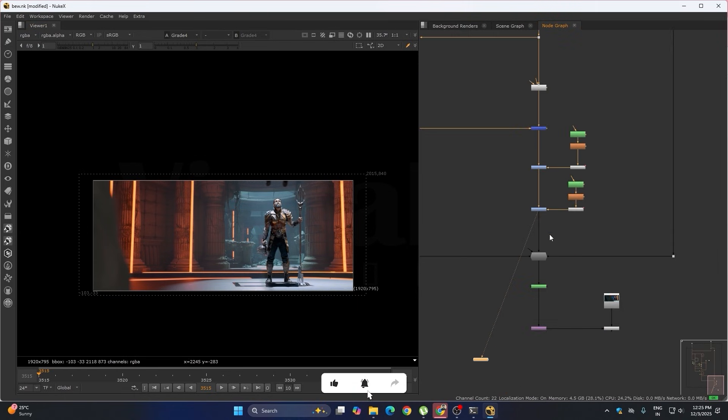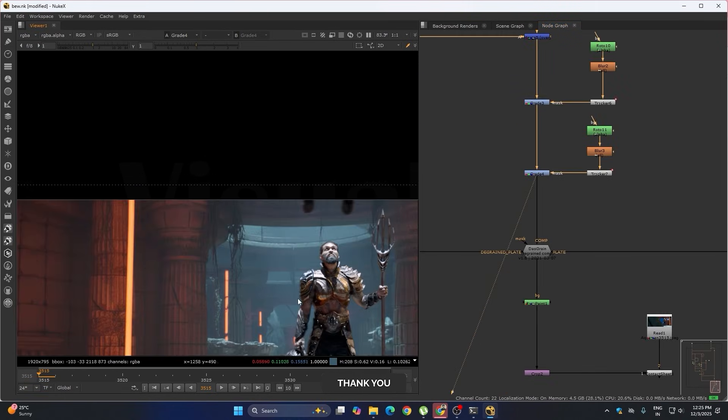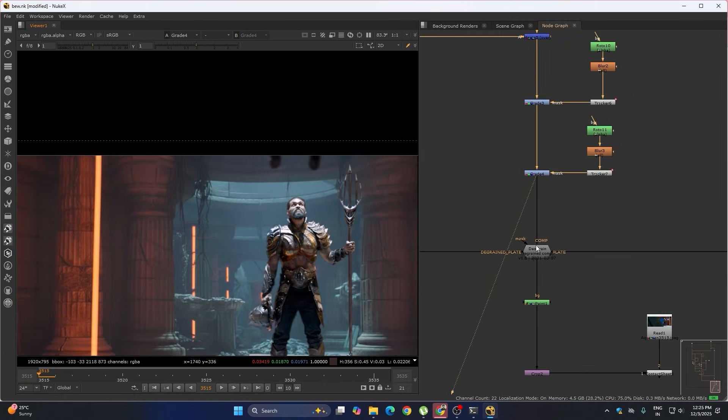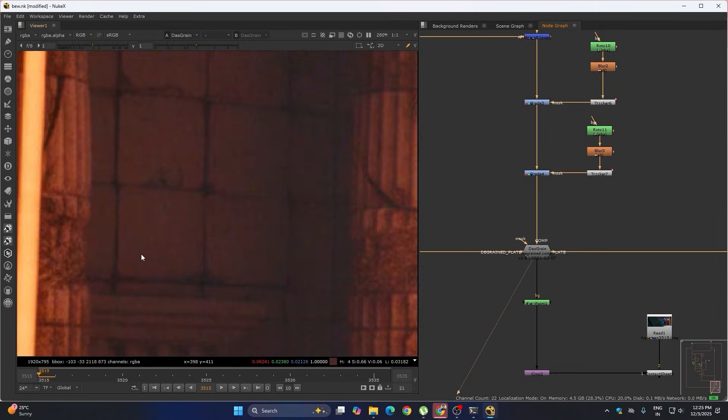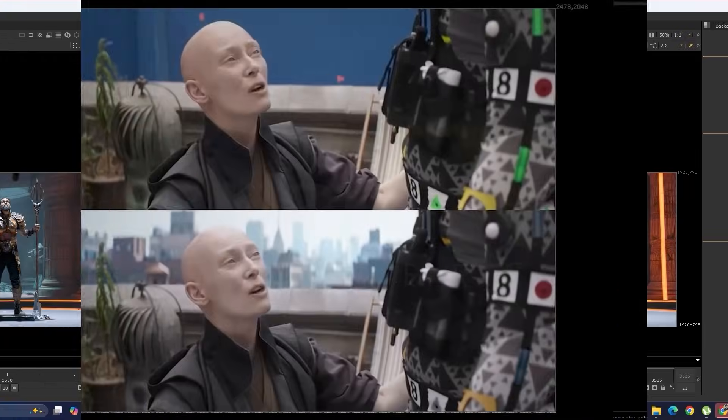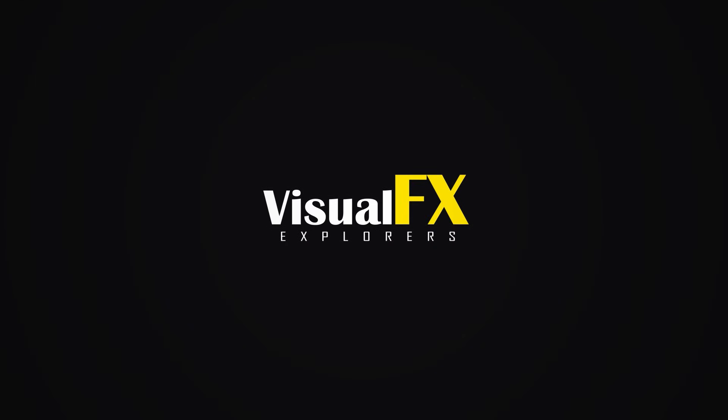And after that in the final I've added the grain. We got the screen part. Subscribe for more VFX breakdowns, speed compositing tutorials, and free practice projects.